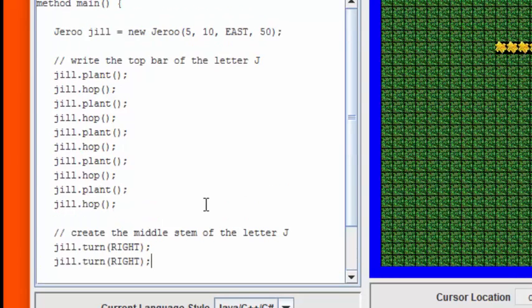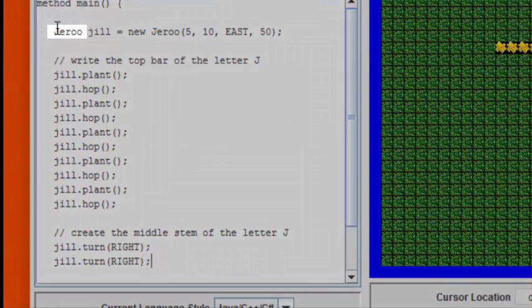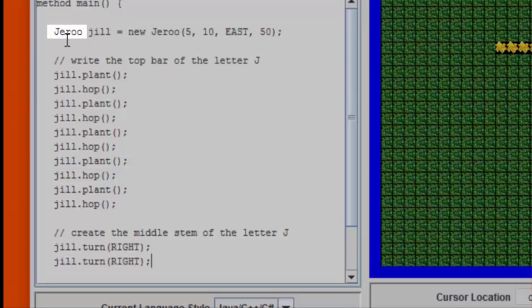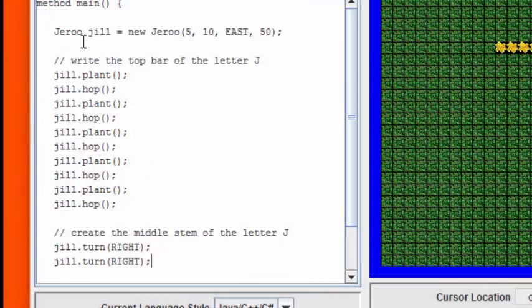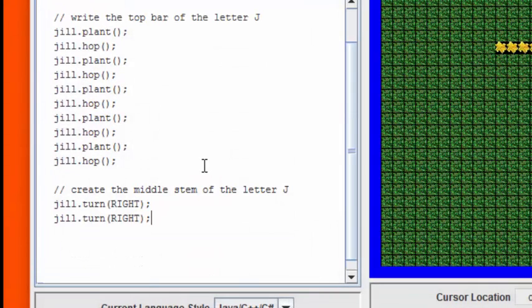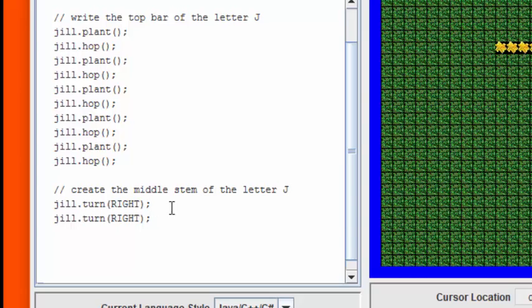So this would be a good time to discuss what things should be capitalized and what things should not be capitalized in Giroux. Notice that the word Giroux is capitalized because Giroux is a class, and it's an important rule in both Giroux and Java that class names are capitalized. Notice also that the term right happens to be all capitalized. That's because the word right is a constant in Giroux.